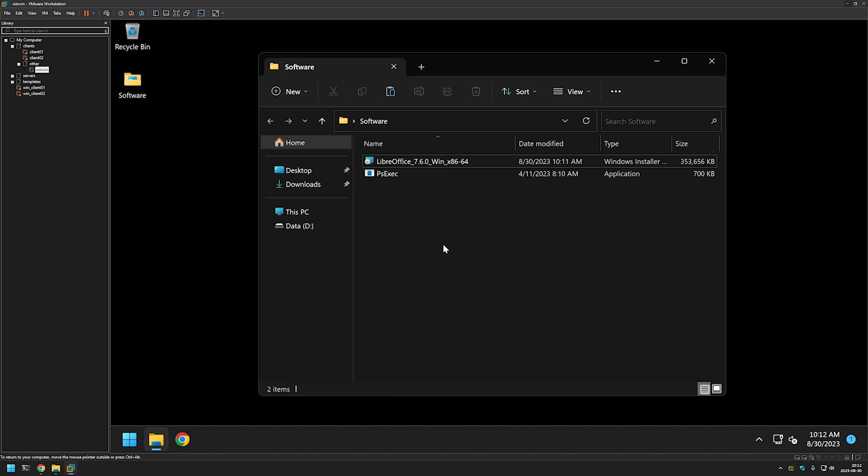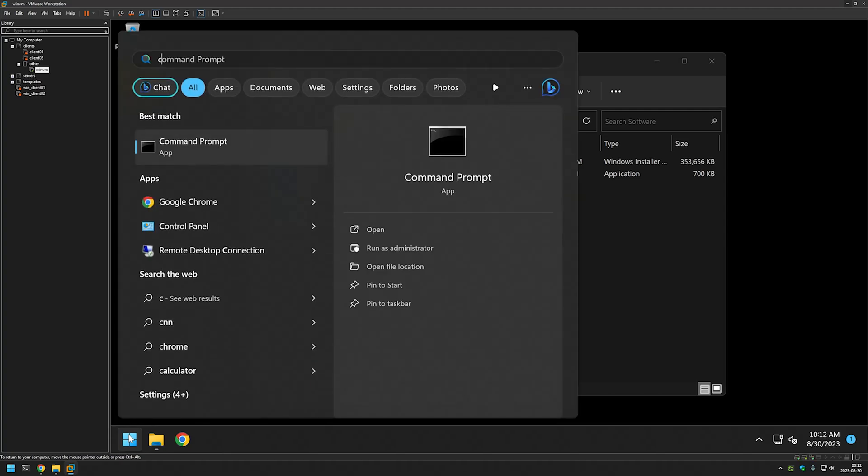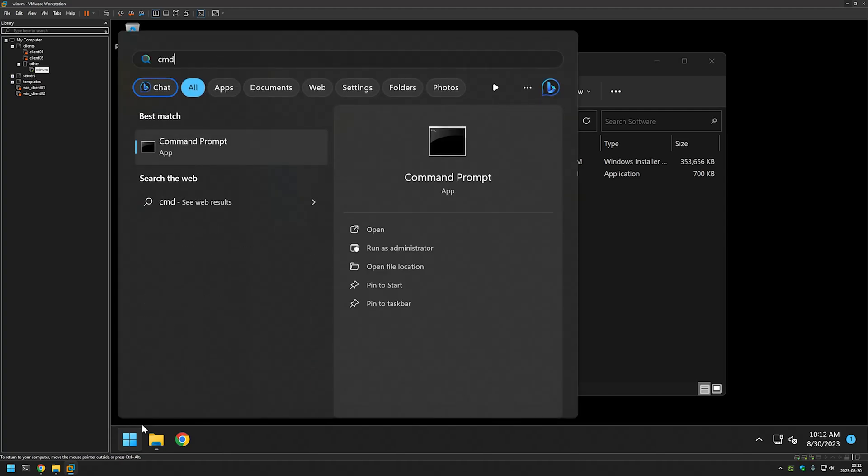So the next step for us is to open a command line. I will go to my start menu and then type cmd, then I will click run as administrator.